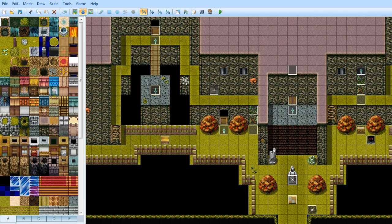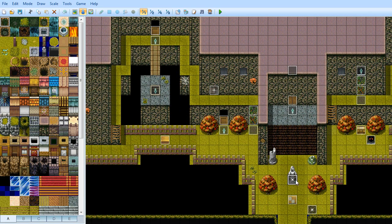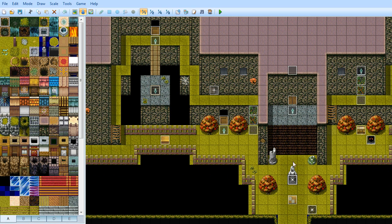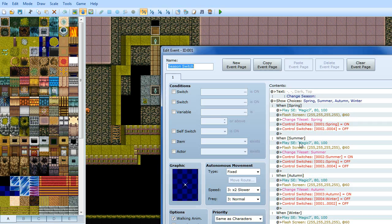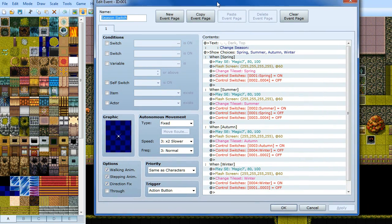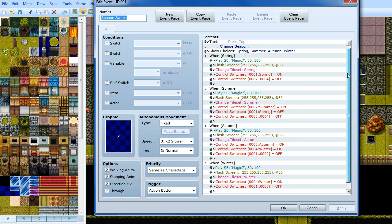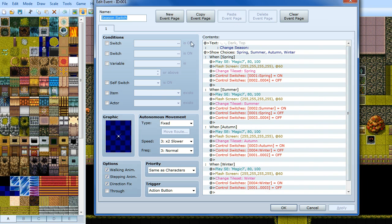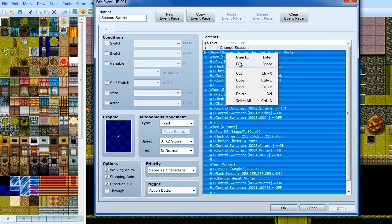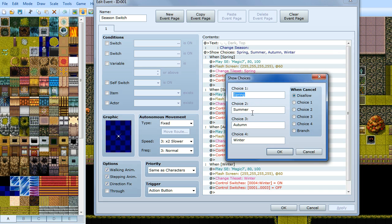Let's scroll down, there we go. So basically the way I've done it is there's these magical statues that you can go up to and interact with and when you interact with them you have the choice of changing them to spring, summer, autumn or winter. So create an event on an area that you want to do that with. Then you want a bit of text saying change season, show choices, we want four choices with disallowing the cancel. So you've got spring, summer, autumn and winter.